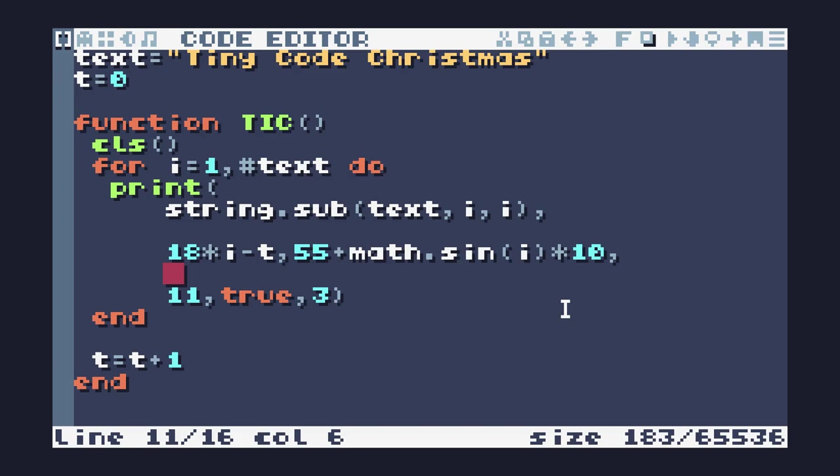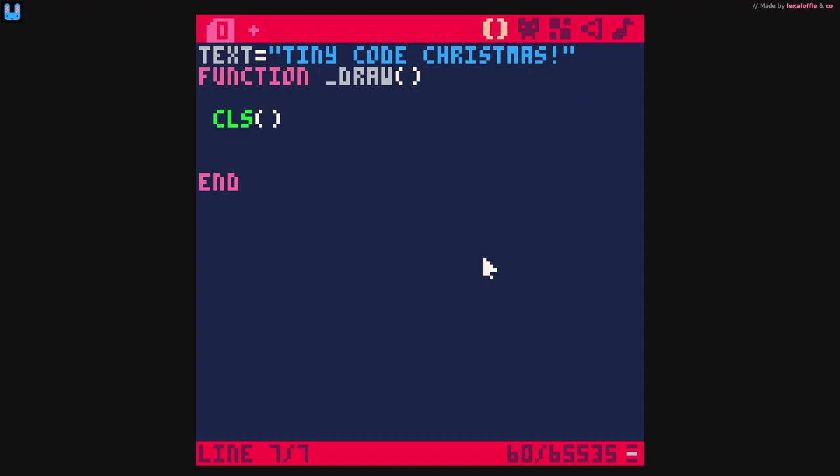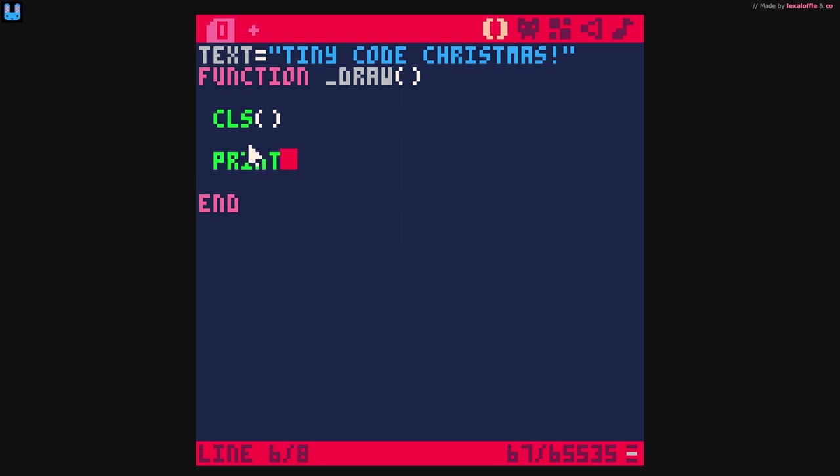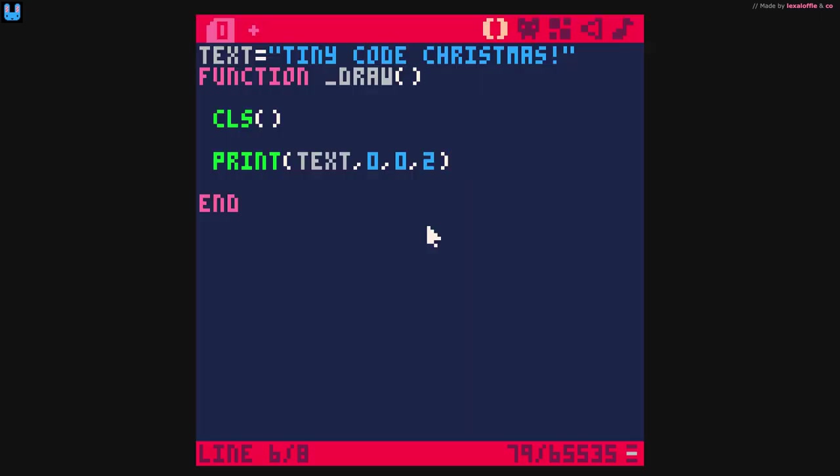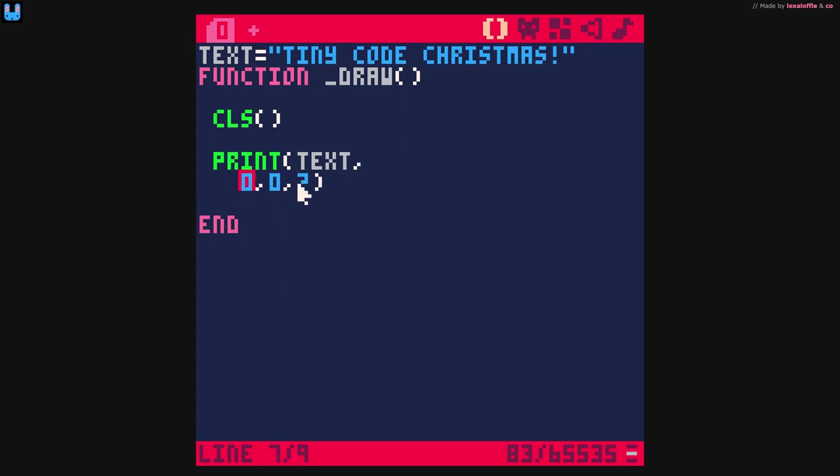This is the setup that we're going to use for our sine scroller. I have some text at the top that I have Tiny Code Christmas assigned to, and in my draw function I'm cleaning the screen and I'm going to print out some text. I'm going to print out this text and I'm going to give it color two, so we should see that text up the top of the screen there. I am going to move this to its own line so that we can spread it out a bit better.